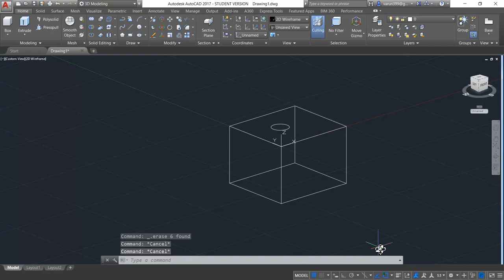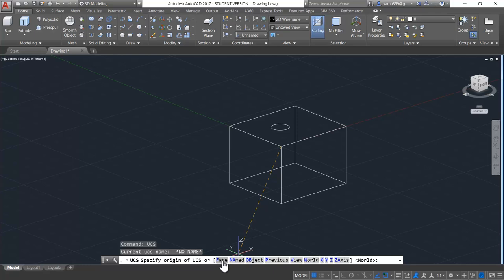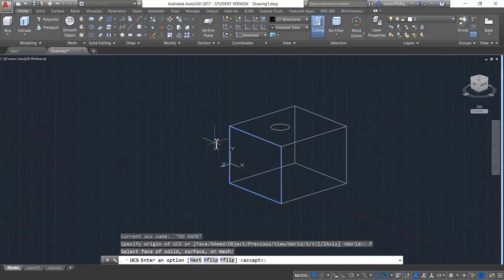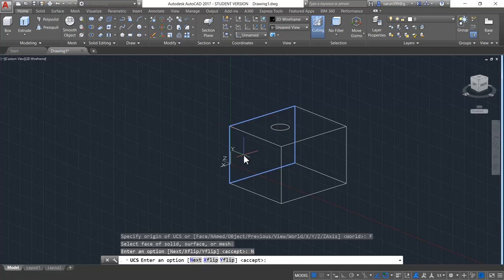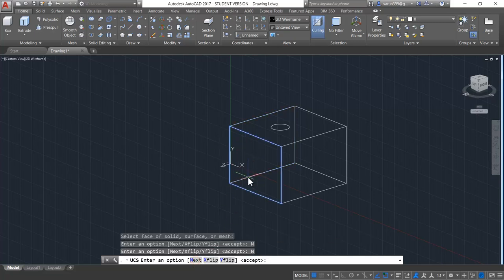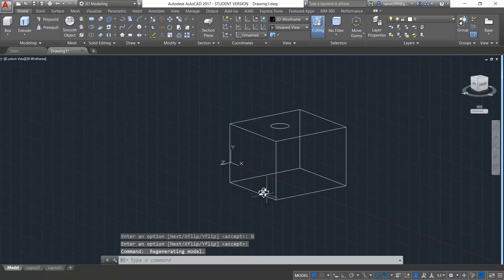Let us now know what are the inner commands in UCS. Type UCS and press enter. The first one is called face — if you want to align your UCS according to a face, you can directly select the face option and show the face. Suppose I want to align my UCS with this face: select the face and you can see the UCS aligns to that face. It will ask you to enter an option: next, X flip, or Y flip. You can flip your X or Y direction, or press next to go to the next face. You can press accept or press next again to go to the previous face and press enter to accept it. You can see that your UCS is aligned to this face and you can draw any objects.